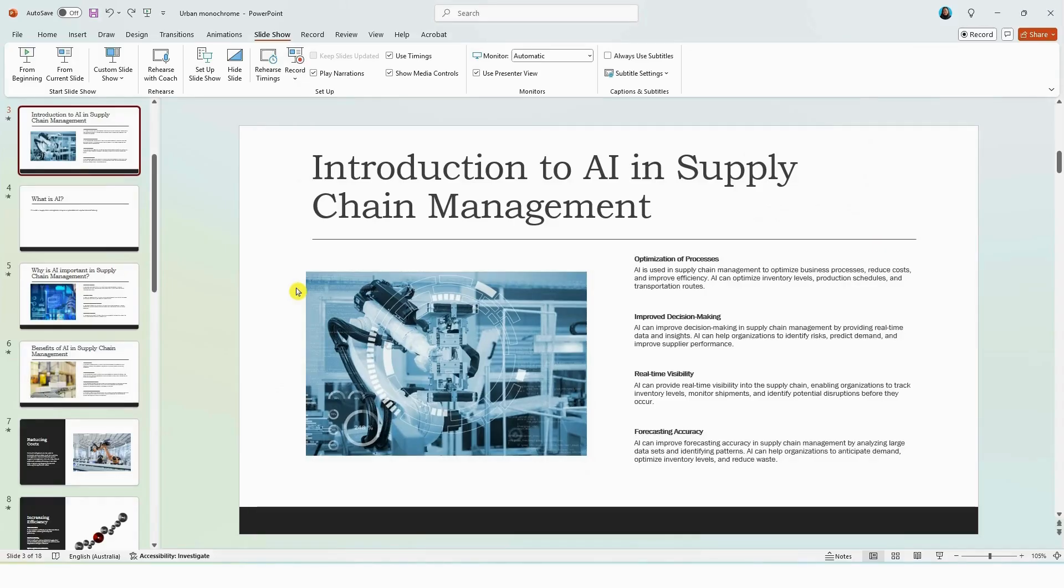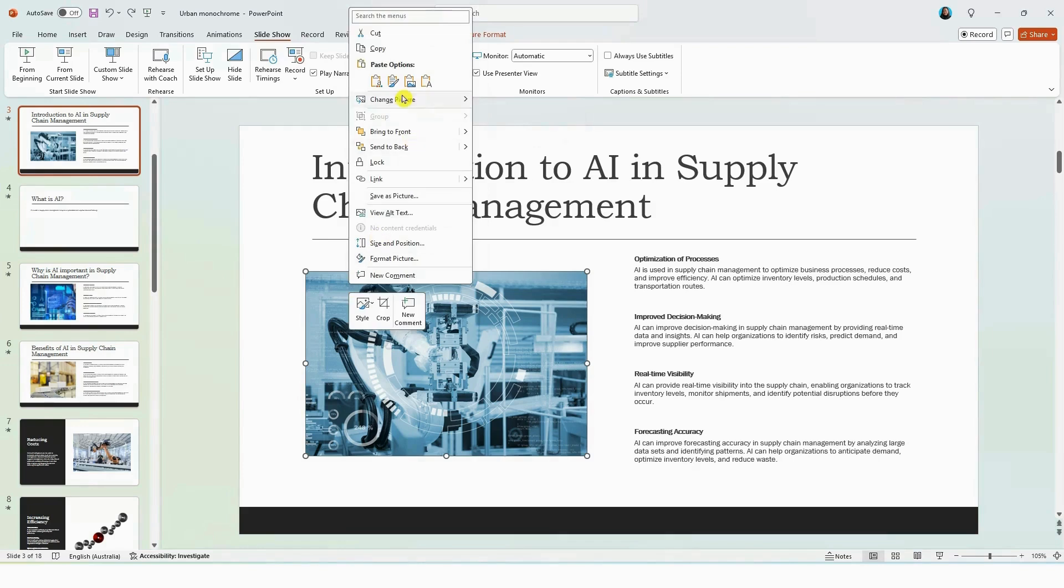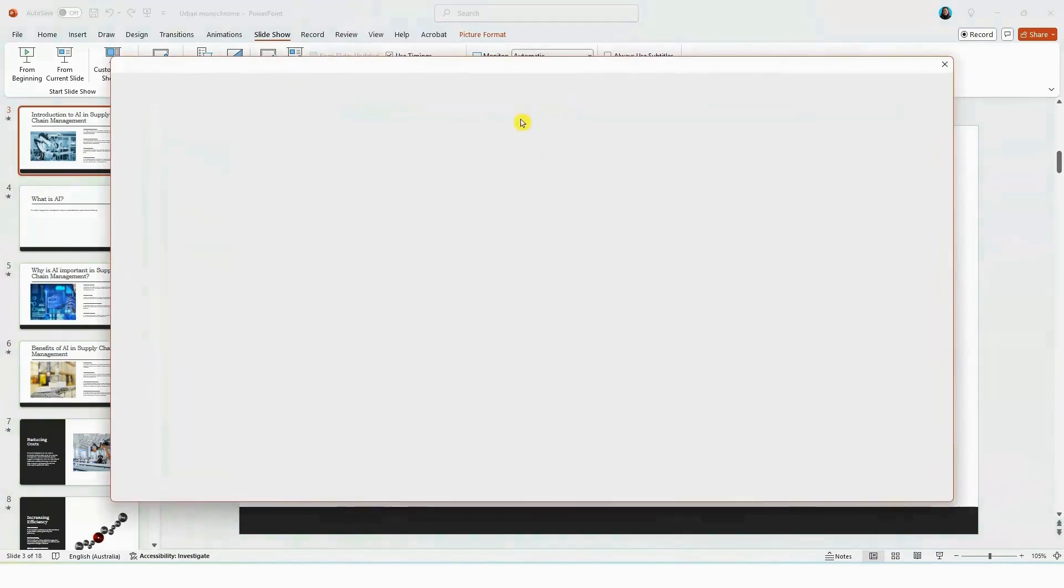Now, while Copilot has created at least the first draft of your presentation, you can modify this to suit your requirements. So you can change the picture or the photo. So if we select on the photo, right click and click on change picture. You can select from your device or select stock images. So let's click on stock images.